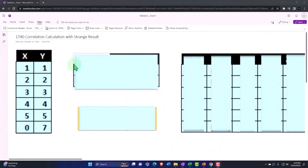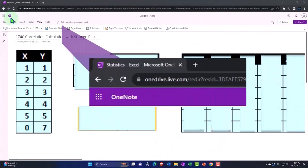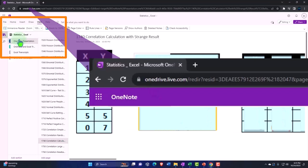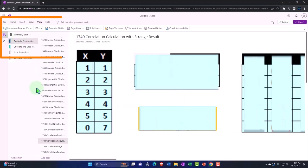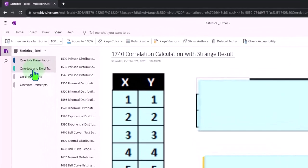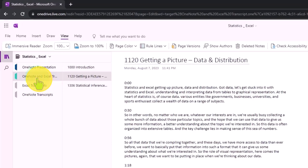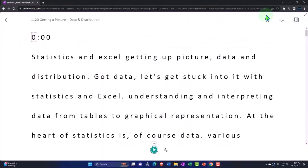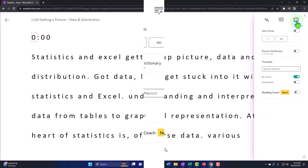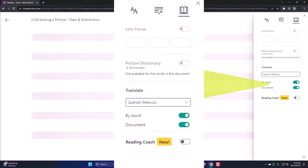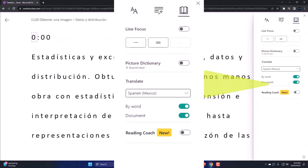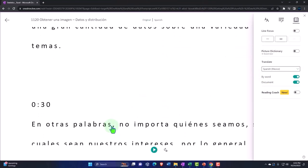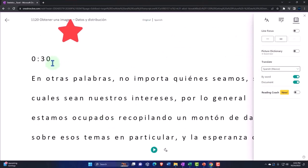You're not required to, but if you have access to OneNote, we're in the icon on the left-hand side, OneNote presentation, 1740 correlation calculation with strange result tab. We're also uploading transcripts to OneNote so that you can go into the view tab, immersive reader tool, change the language if you so choose, and be able to read or listen to the transcript in multiple different languages using the timestamps to tie into the video presentations.